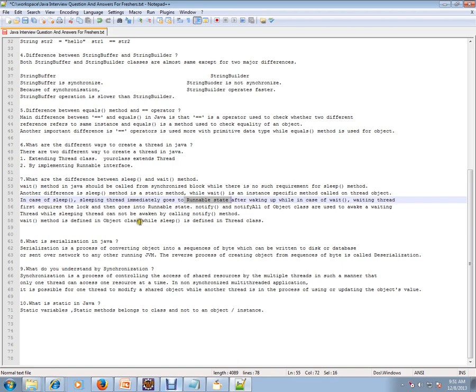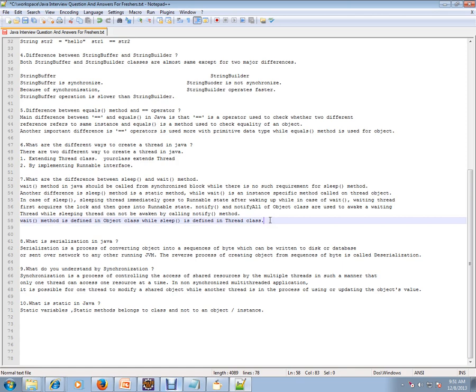Notify and notify all object class methods are used to awake a waiting thread, while sleeping thread cannot be awakened by calling notify method. Wait method is defined in object class while sleep is defined in thread class. To simply say, the sleep method does not release the lock. Wait method releases the lock. And sleep is like 5 seconds if you say, it will hold the lock and it will be sleeping. It will not do anything. Wait method is like it will wait for the notification from other thread.